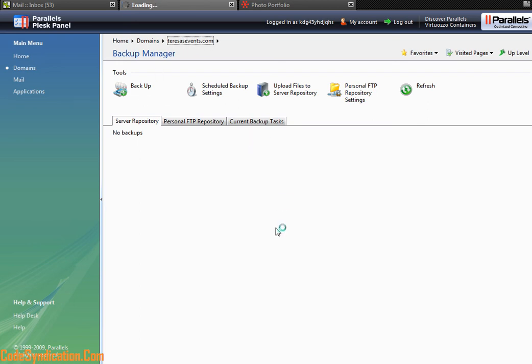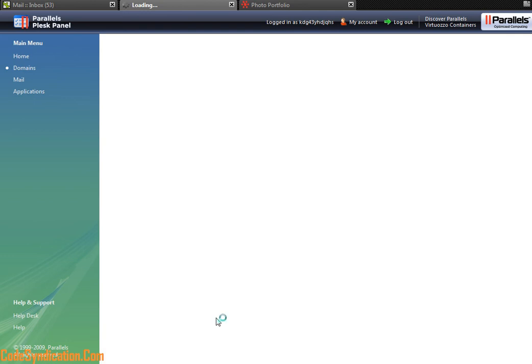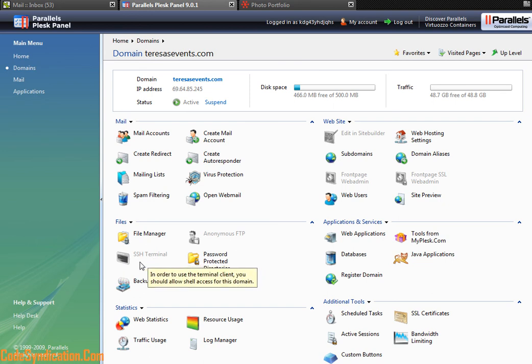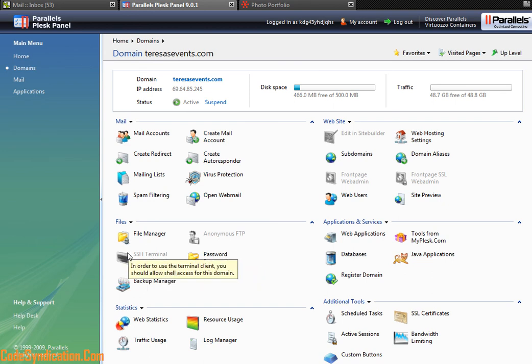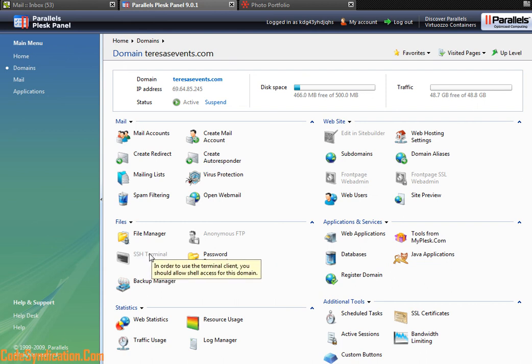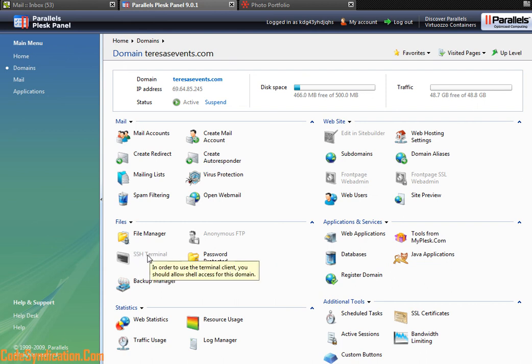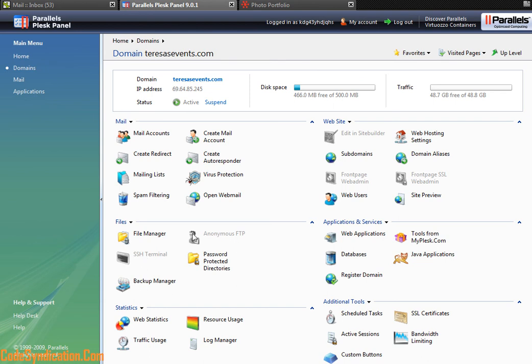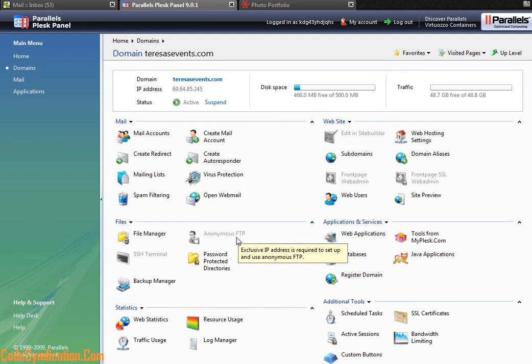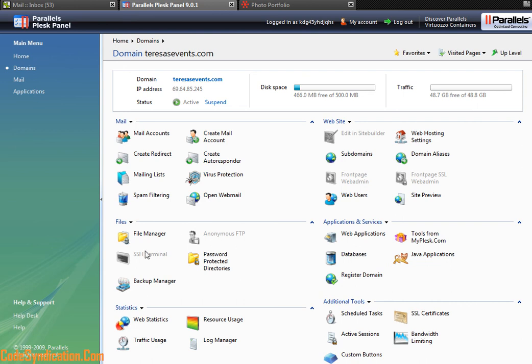This website does not allow Secure Shell access, which is accessing your website via command line route. This is not allowed on this website, that's why it's grayed out. Also, anonymously logging on to your File Transfer Protocol (FTP) is not allowed on this domain.